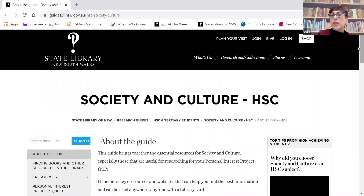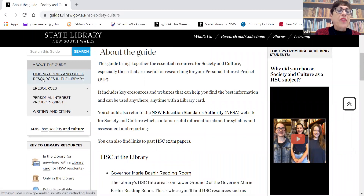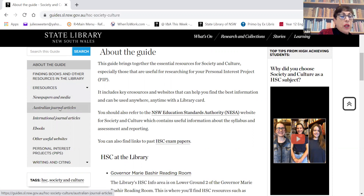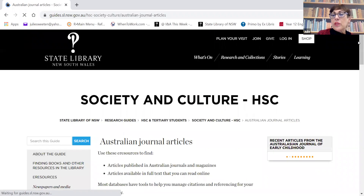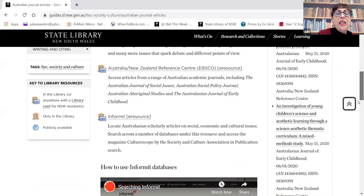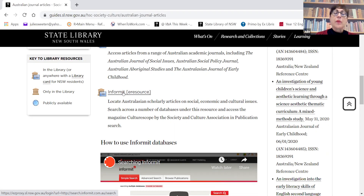We start with an introduction and some guidance, and under that we have finding books and other resources, but we're going to be looking at the e-resources. Under e-resources, we can see a link for Australian journal articles. A really good one to start with is Informit - it's very Australasian in nature and has many scholarly articles in a range of subject areas, especially in the social sciences.